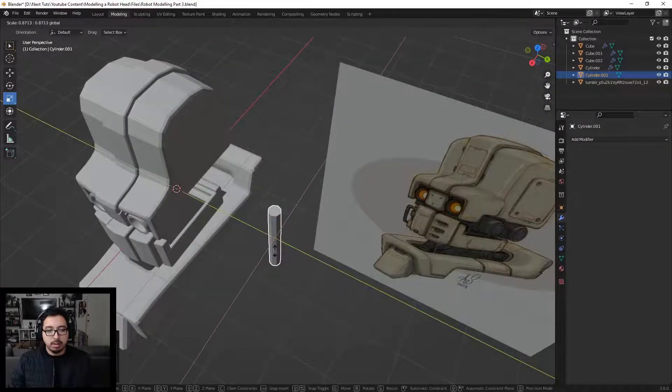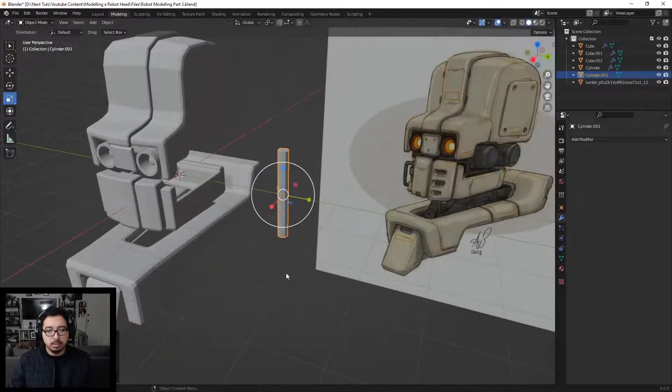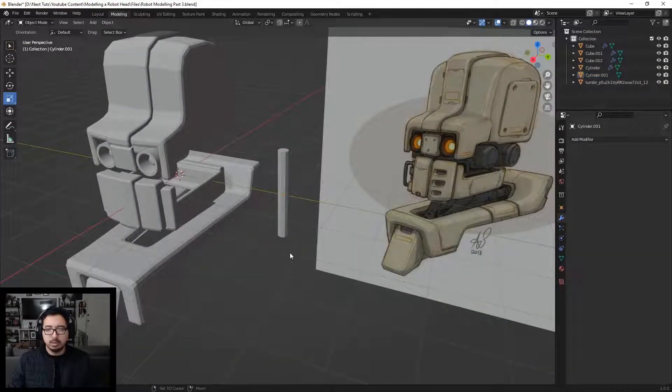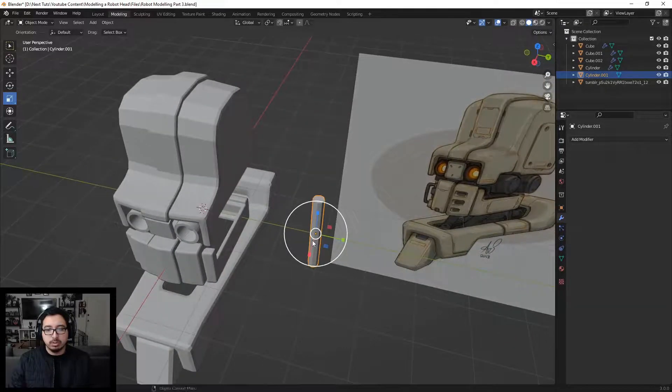We can make it a little bit thinner — that's about good, yeah, that's pretty good.